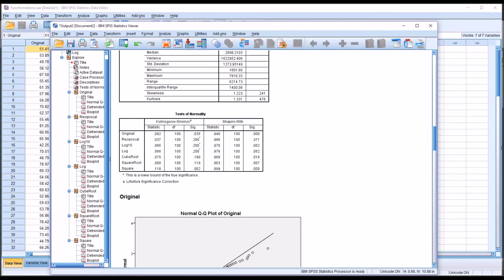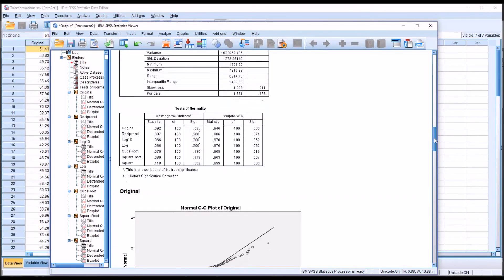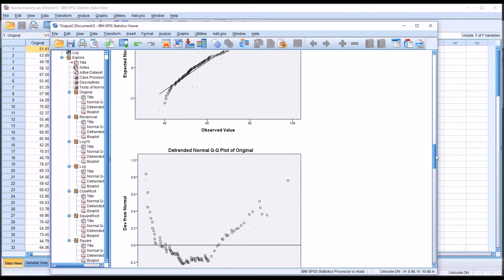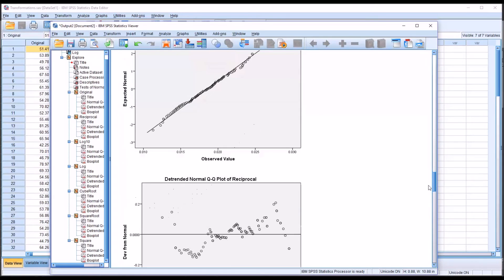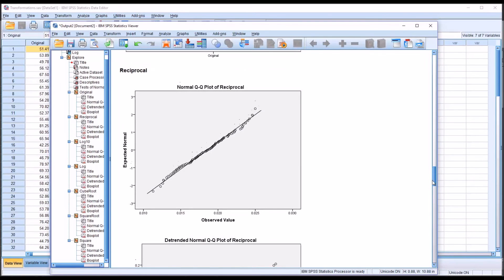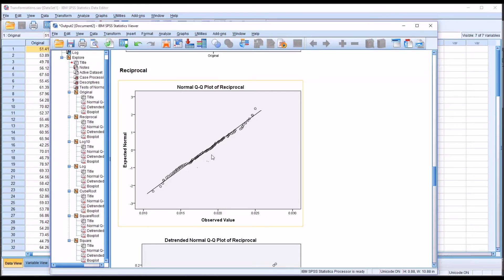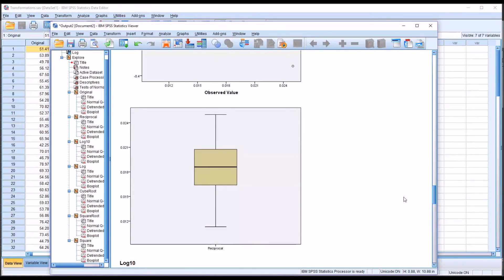Now, we don't want to rely exclusively on the Shapiro-Wilk results. I'm going to move down here to some of the plots. And I want to interpret the normal Q-Q plot for the reciprocal variable. And you can see that we want the points to be along this line, and generally the points are on the line. And if we take a look at the box plot, you see we have no outliers in the reciprocal variable.